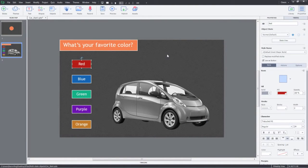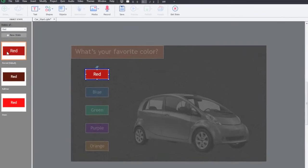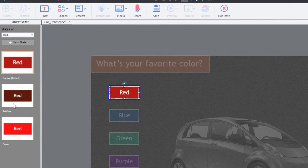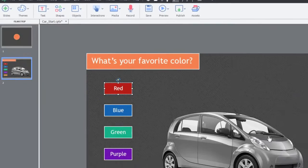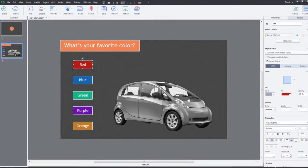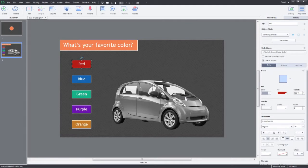Interactive objects in Adobe Captivate 9 have built-in states of Normal, Rollover and Down. You can also add additional states to these interactive objects. You can have multiple states for non-interactive objects as well, which can be triggered on a click of a button.